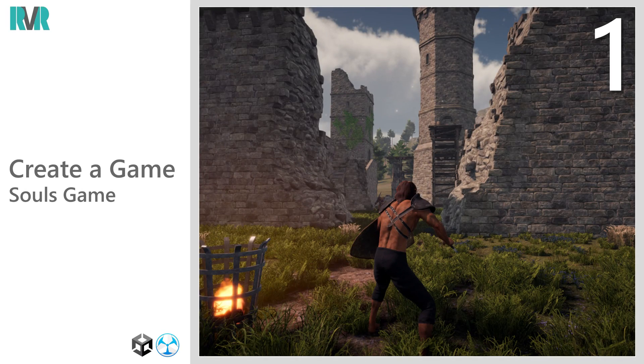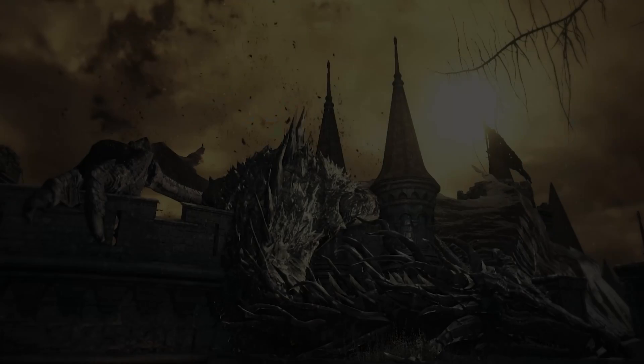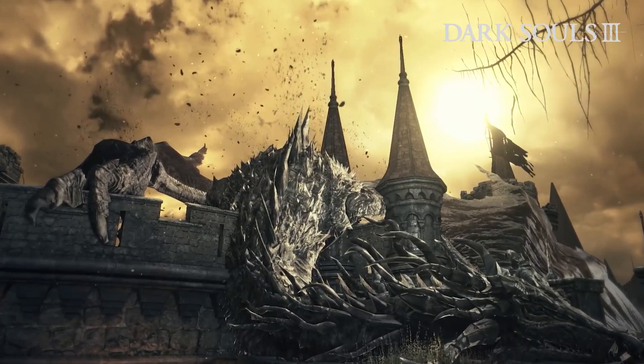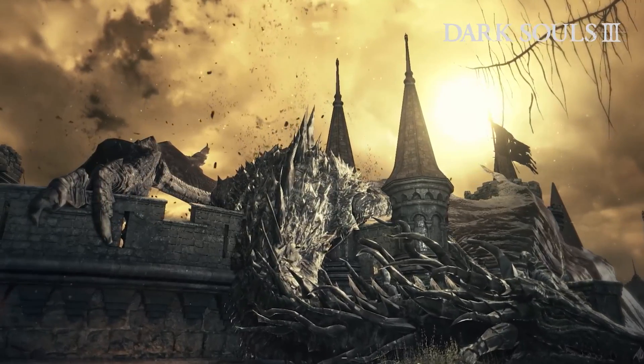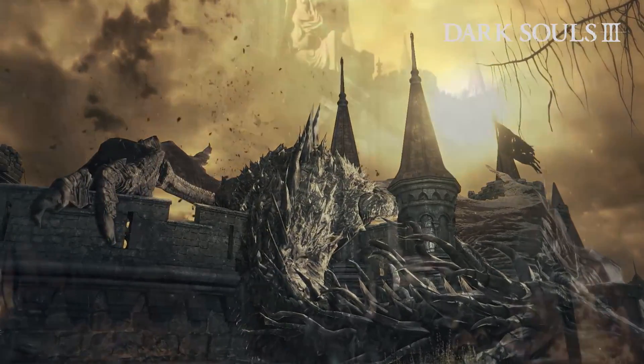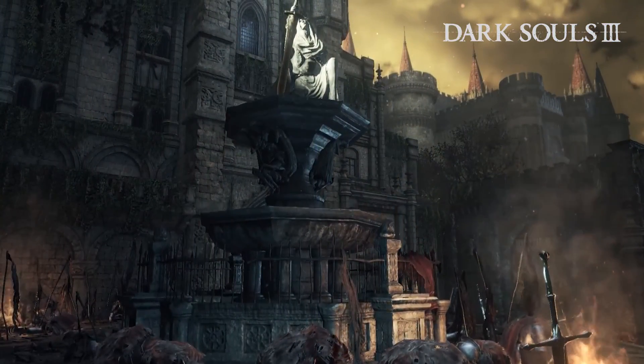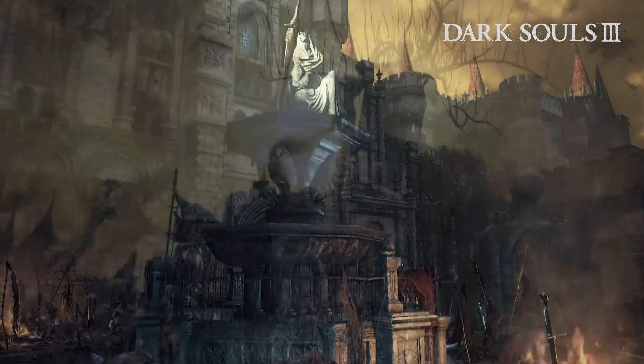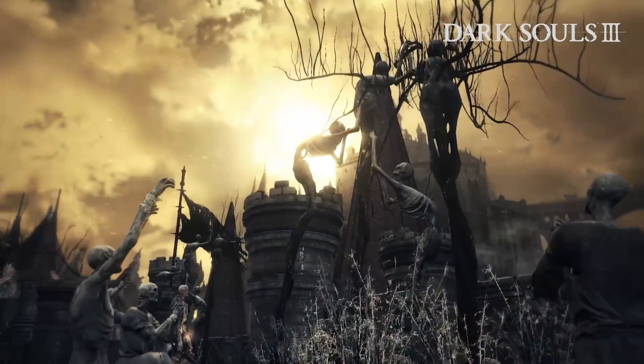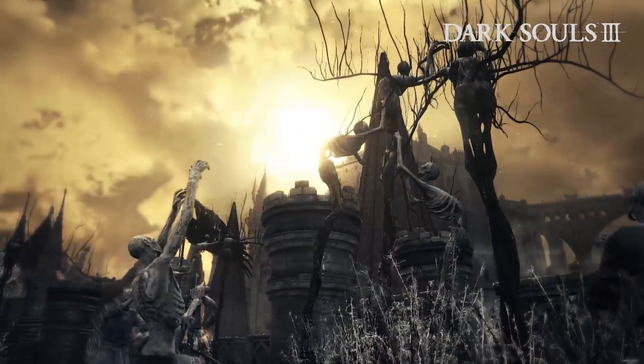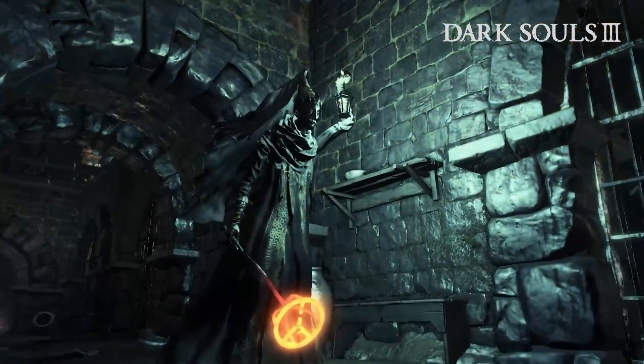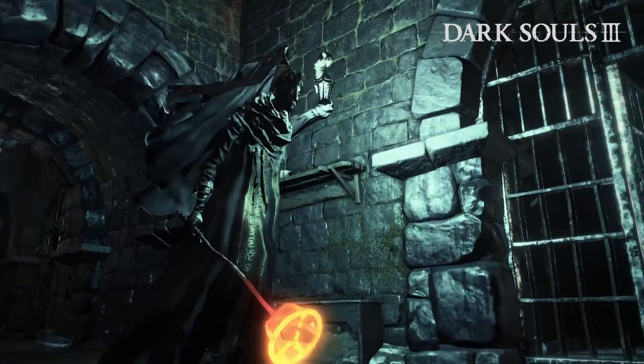Hello everyone, welcome to a new 10-part video series on Create a Game. For this series, we'll be focusing on creating a Souls-type game. For those unfamiliar, these are games based on the Dark Souls franchise, which have become increasingly popular over the years.